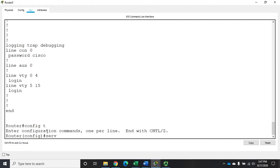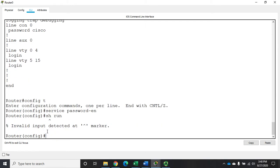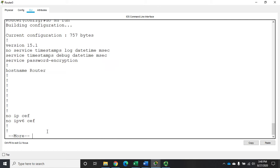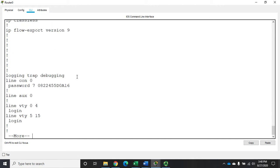It's service password-encryption. I'm going to do EN because I feel like being lazy today. Now when I do a do show run, so it'll execute from here, I have my password encryption service. And now when I come down and look at my password, we'll notice that it's encrypted.